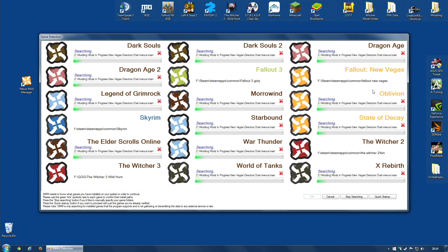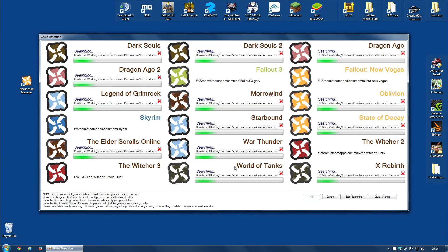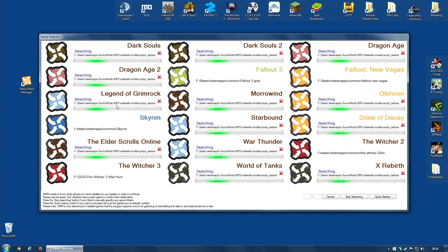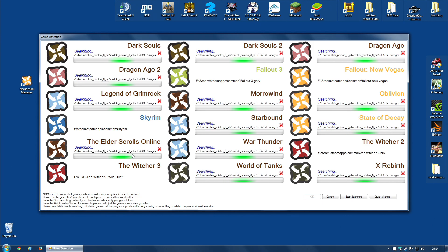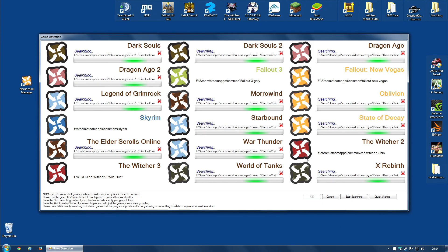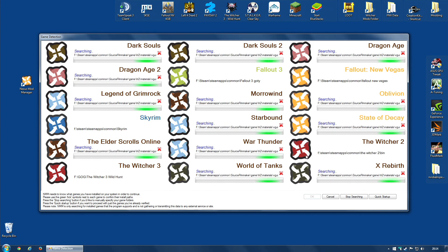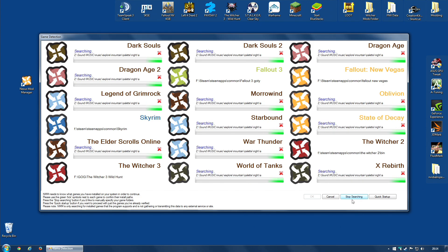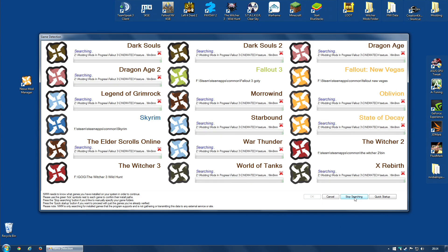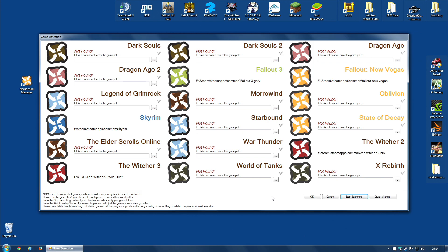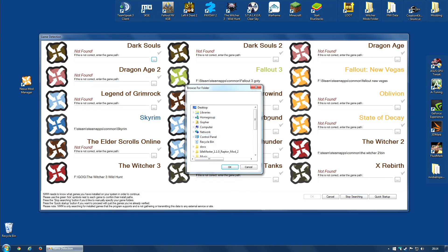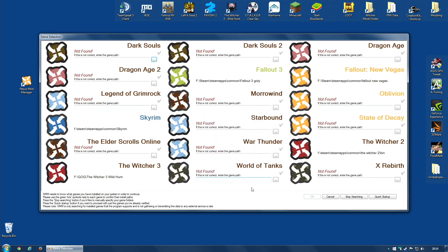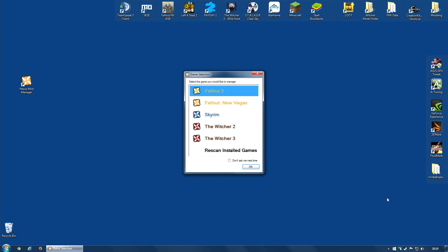If this process is taking a little longer than you'd like, and you know one of these games is a game that you want the tool to support, you can actually click Stop Searching, and then manually go along and tell it exactly where to find the game. I have found this is generally not necessary, as the games are found pretty quickly.